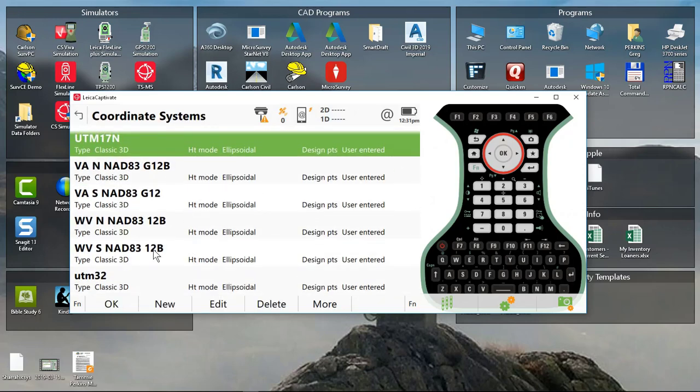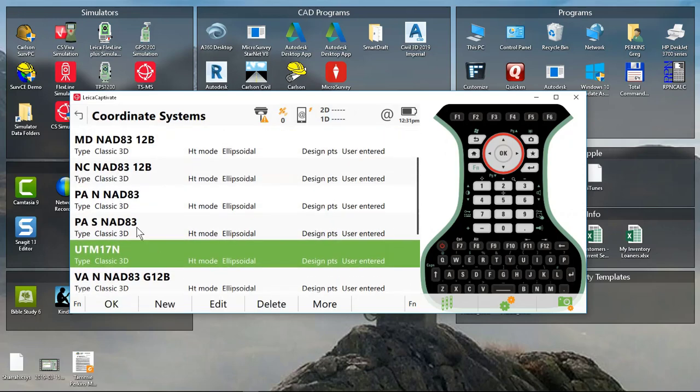And you'll now see that I have my West Virginia North and South, my PA North and South and North Carolina, and my Maryland Coordinate Systems. And those are ready to use.